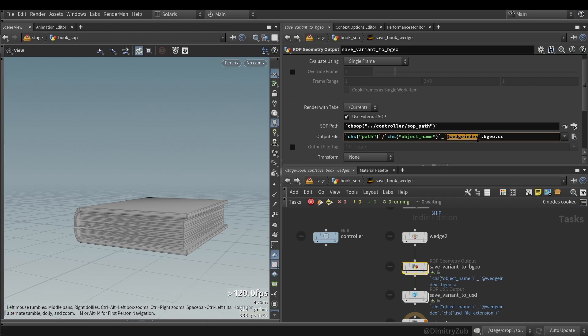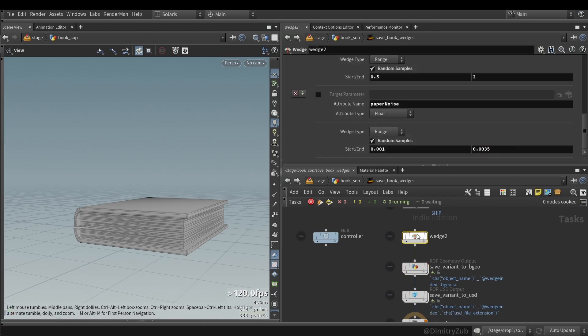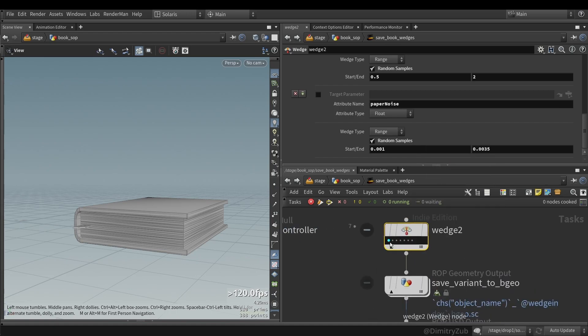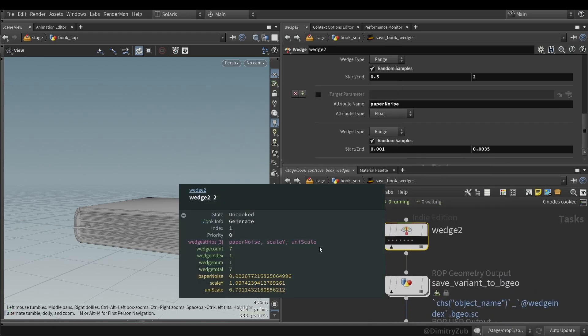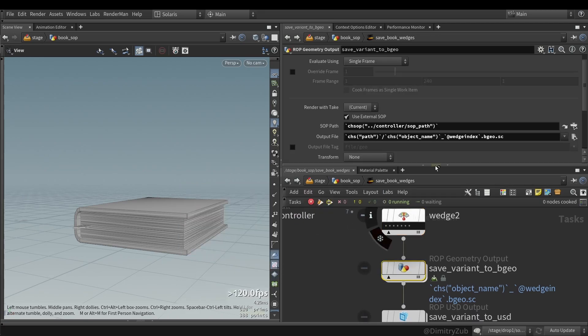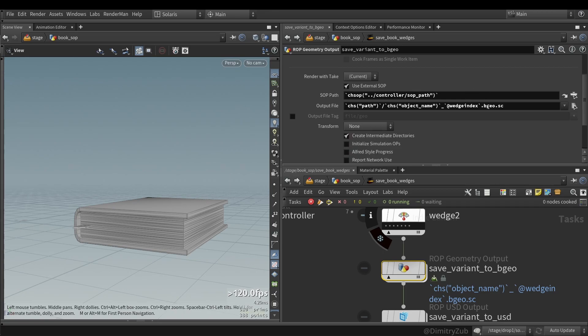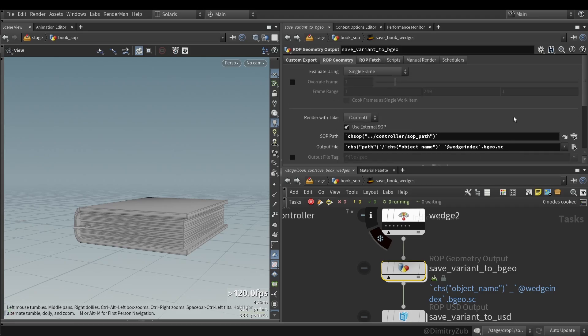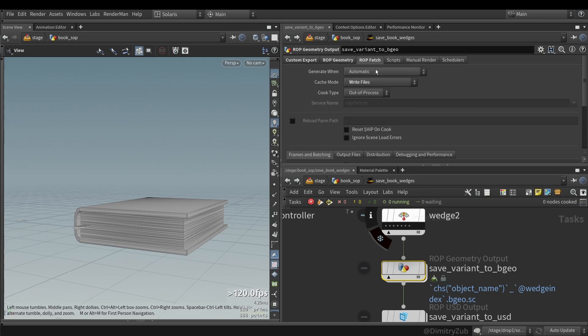And then I'm using a wedge index, which is basically, if I generate this node, we have a wedge count and wedge index and wedge num. And we can use this attribute wedge index when saving to the disk. So it will have one, two, three, four, five, and so on. We need to manually add this. And that's pretty much it. And I change the cache mode to write files. I'm not sure if it's needed, as far as I remember it also works on automation just fine.